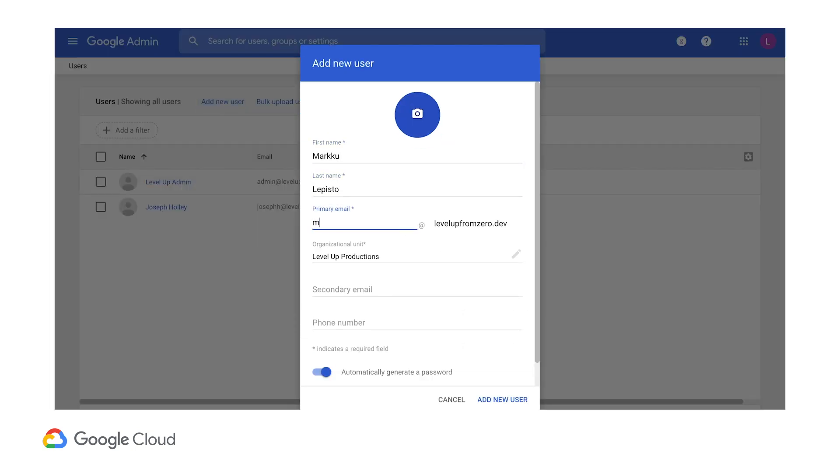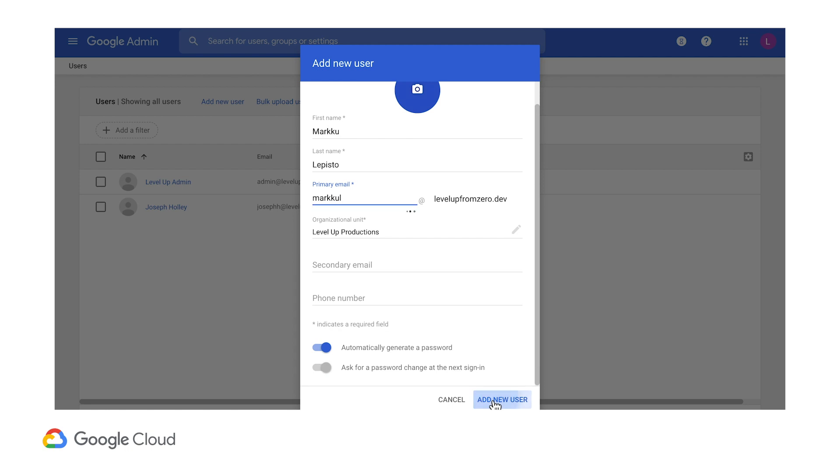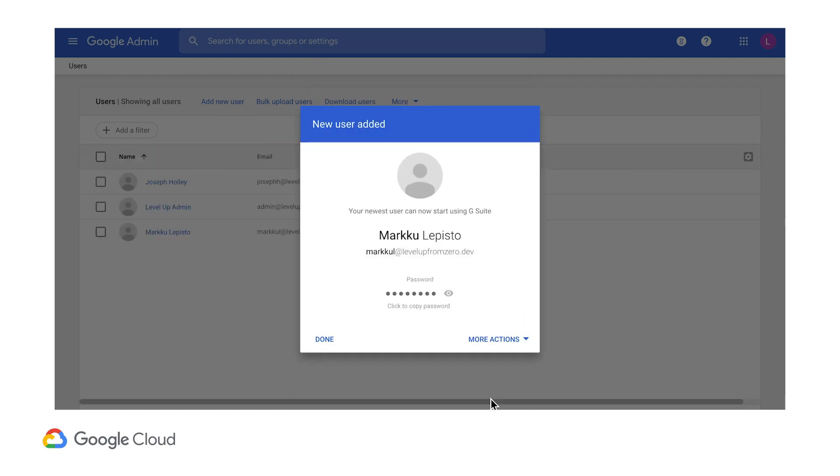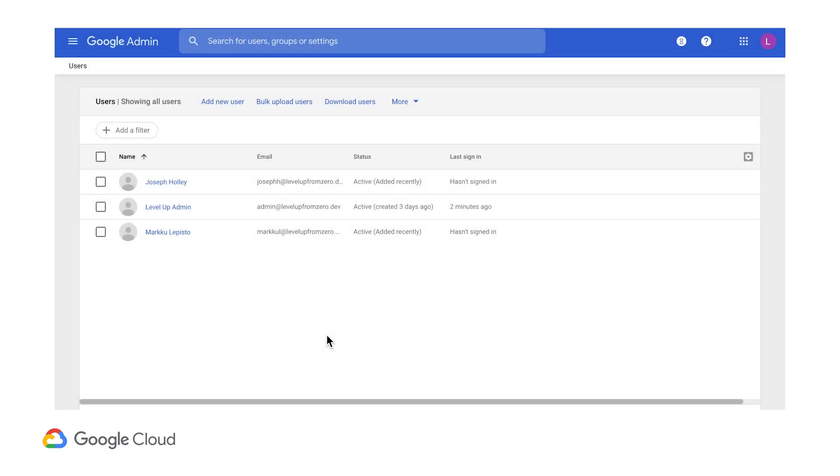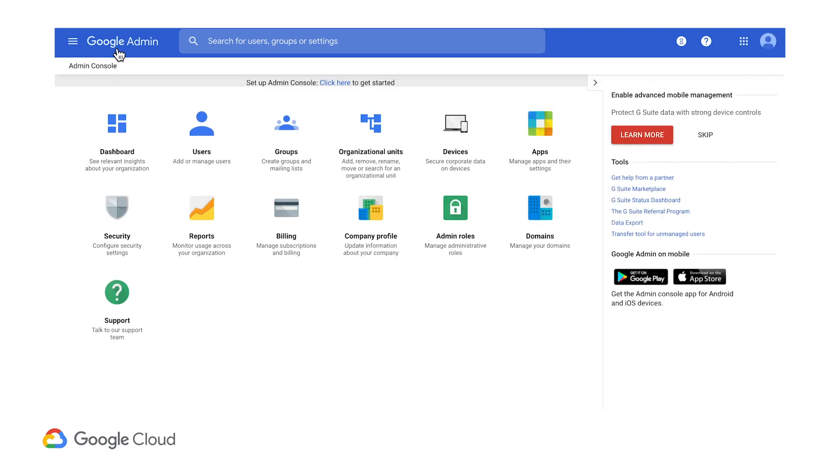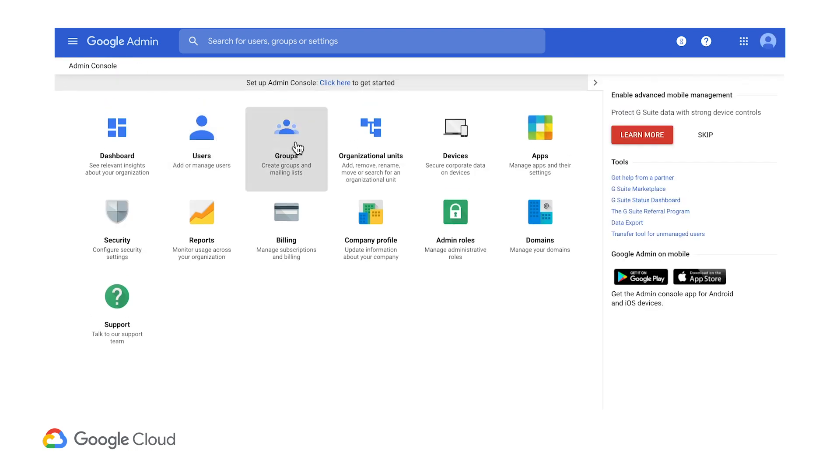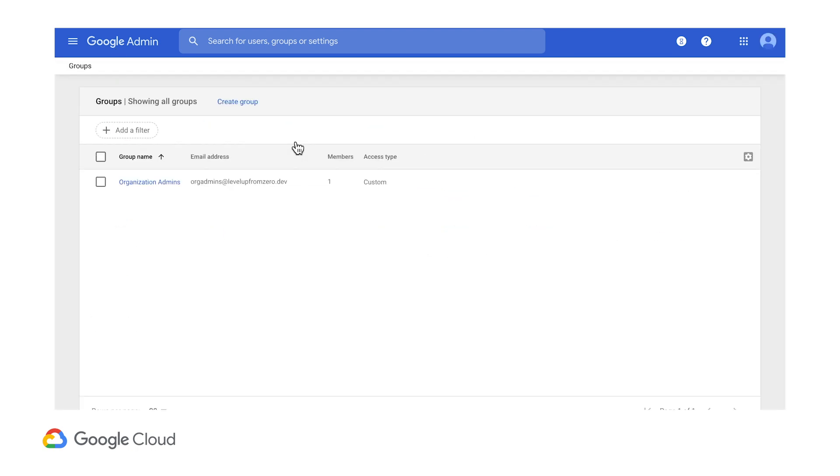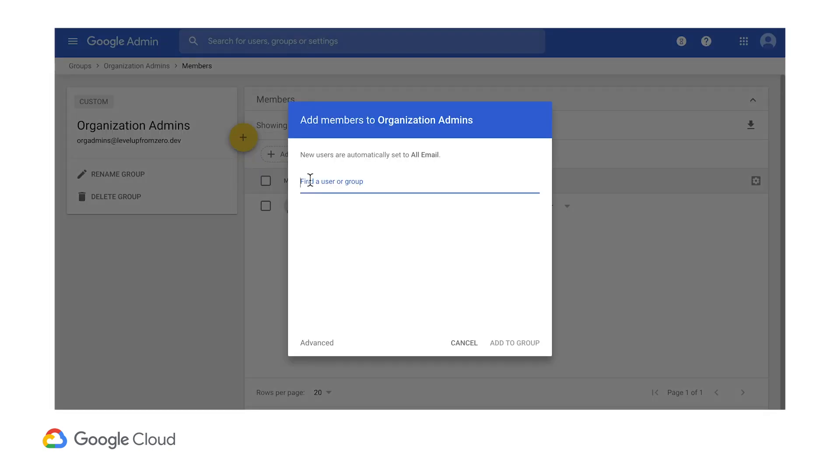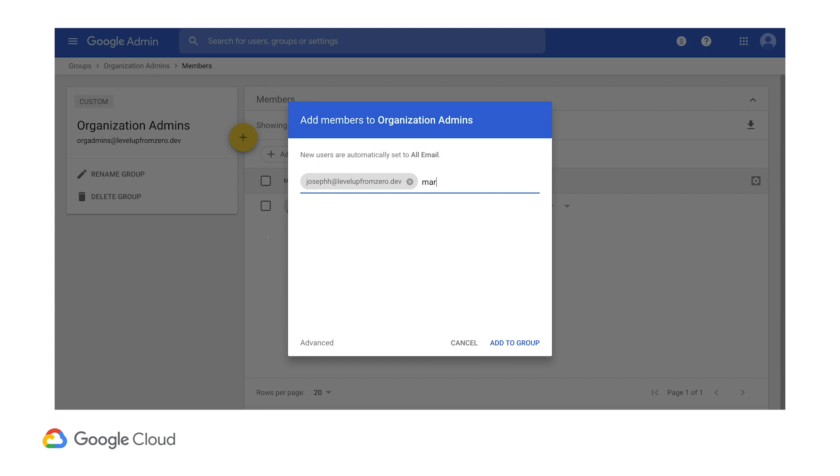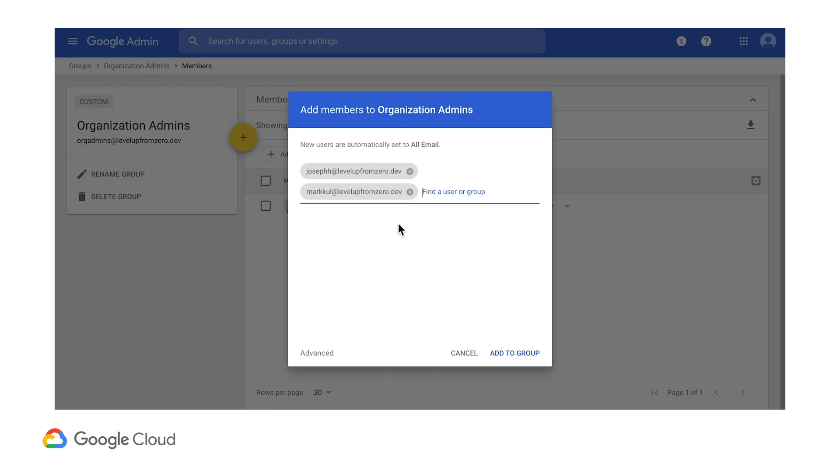He specializes in IoT and ML and will need full control over our Google Cloud usage. This sends him a confirmation email where he can finish his account setup and change the password. Now back in the groups section, I can click here to manage the members of the group. The plus sign lets me add myself and Marku to the orgadmins group.